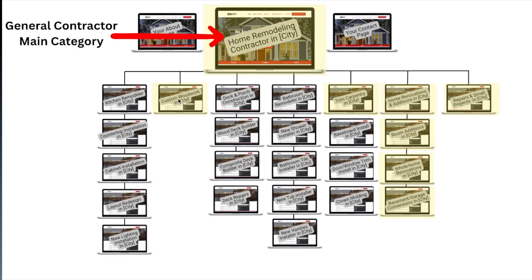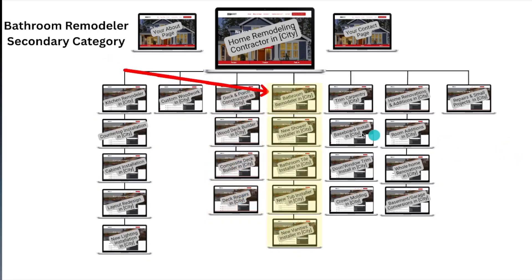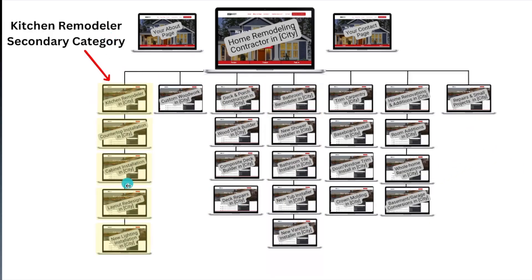For example, you'd build pages for custom woodwork, trim carpentry, home renovations, room additions, whole home renovations, basement garage conversions, and repairs. If you also build decks — a category selected in your Google Business Profile — you build out a deck builder page and then pages underneath that covering everything about deck building. You do the same for bathroom remodeling and kitchen remodeling, building pages for all of those services.